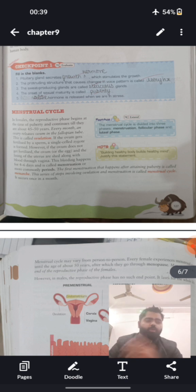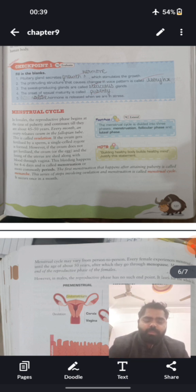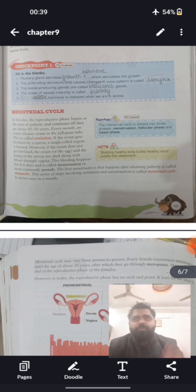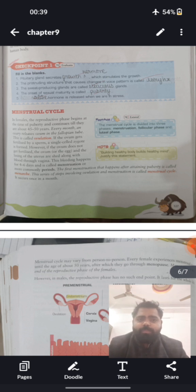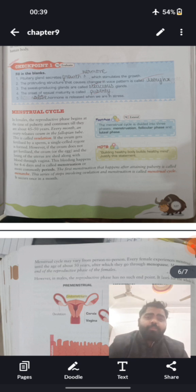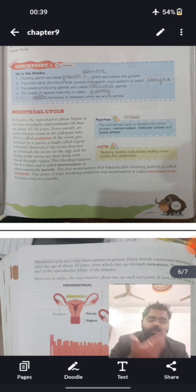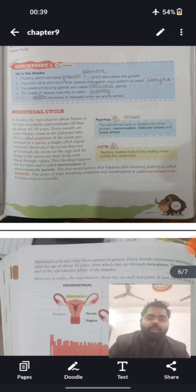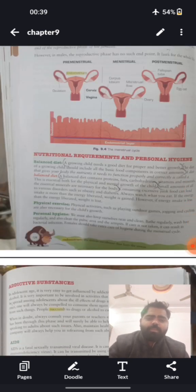The menstrual cycle begins at the onset of puberty in females. It is also called the periodic cycle and starts at around age 10 to 15 in girls, lasting up to age 45 to 50. It involves the breakdown of the uterus lining. When the ovaries start releasing ova, the first menstrual cycle — called menarche — occurs. The last periodic cycle is called menopause.